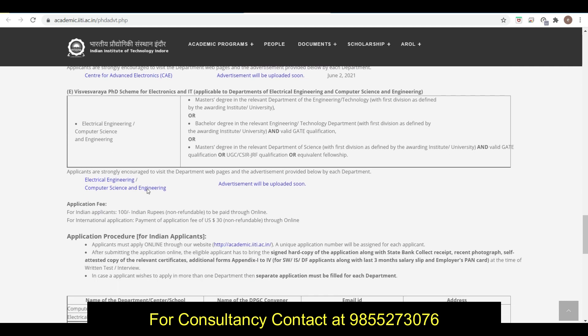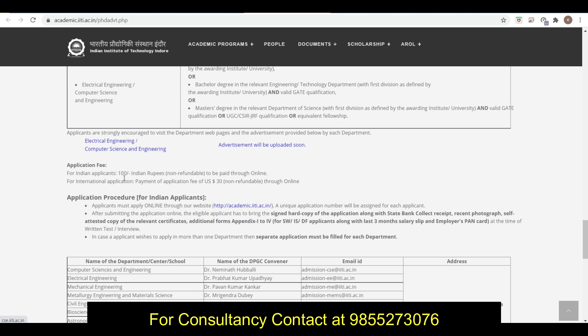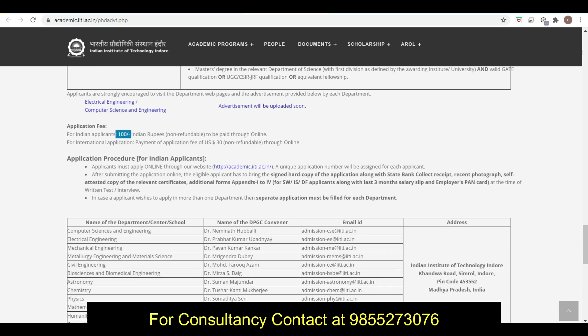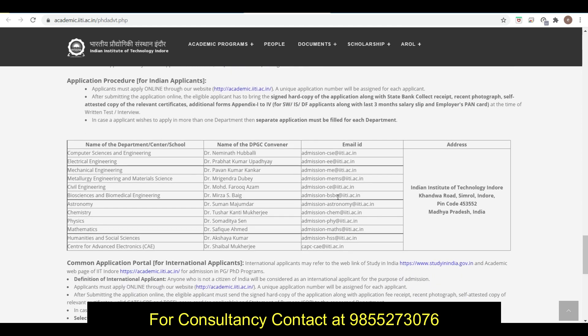Application is 100 rupees and that is non-refundable, paid through online mode. For application procedure, this is the most important part - how to apply. You can just apply here, and then after submitting the application, eligible candidates have to bring signed hard copy of the application along with the state bank challan and other details.